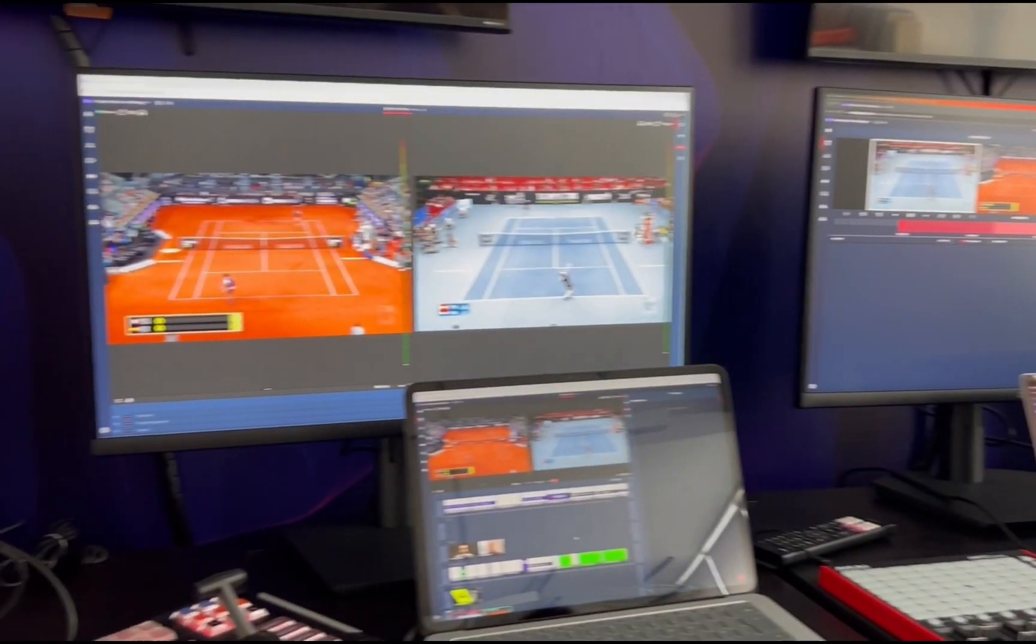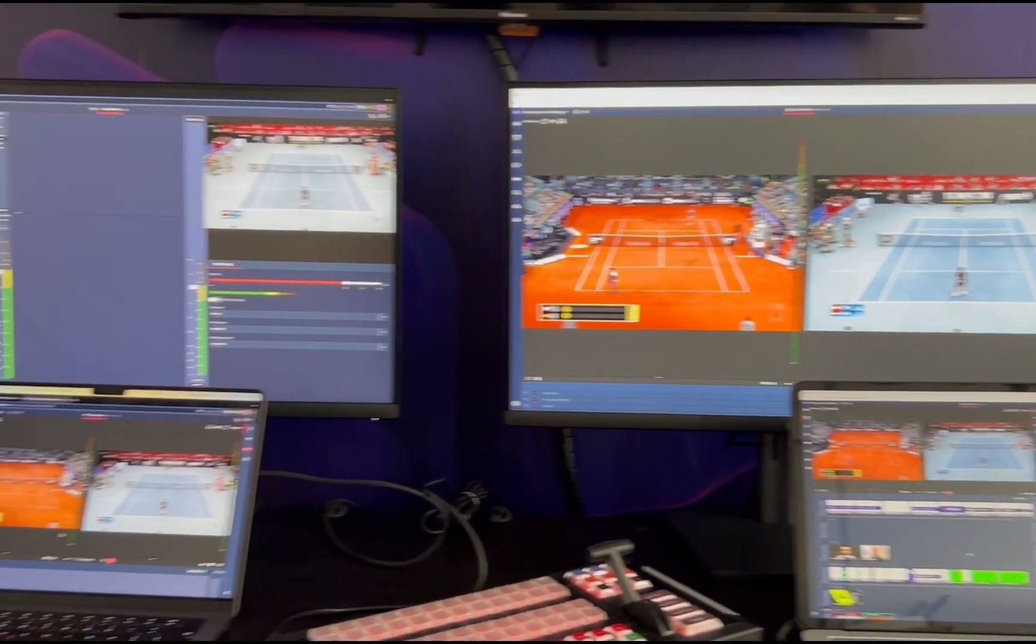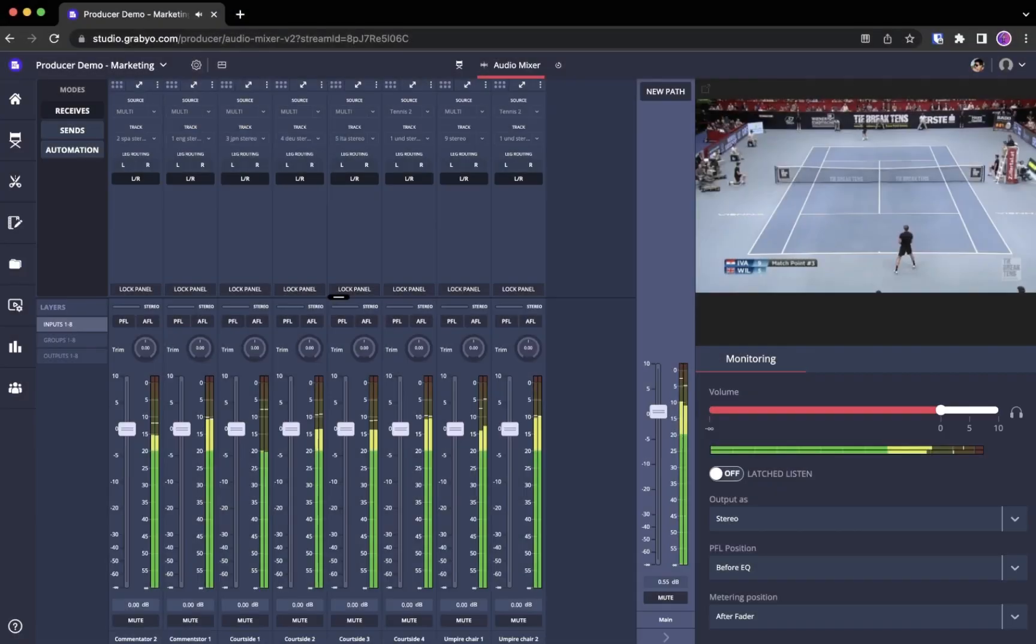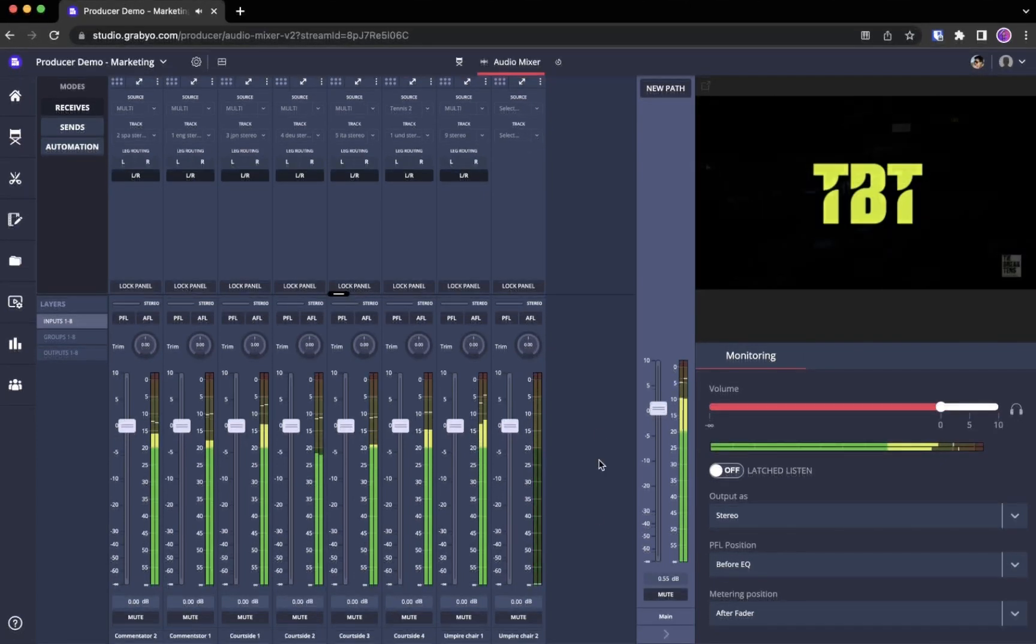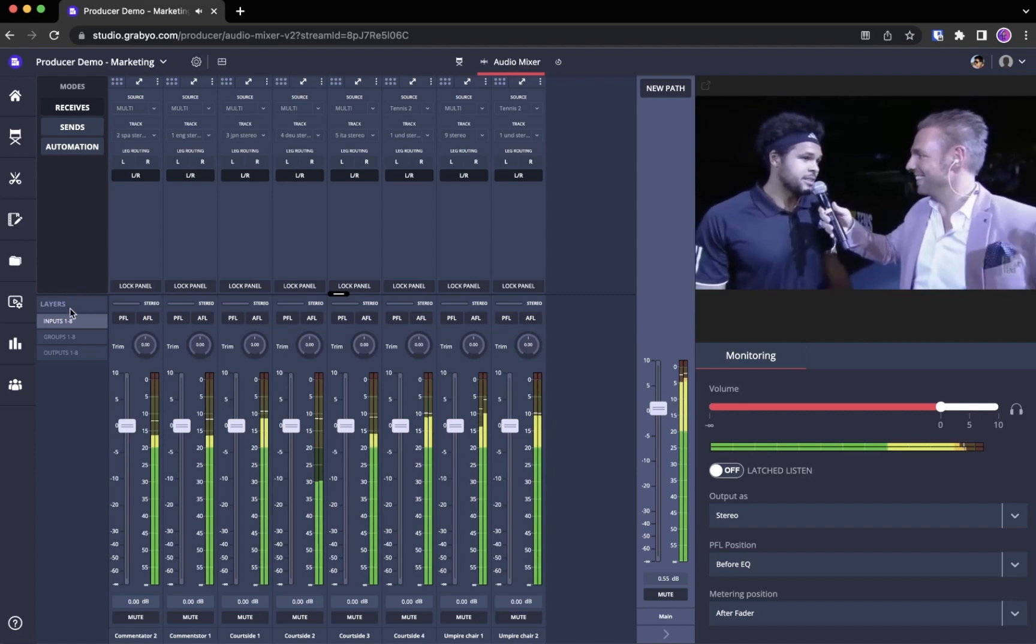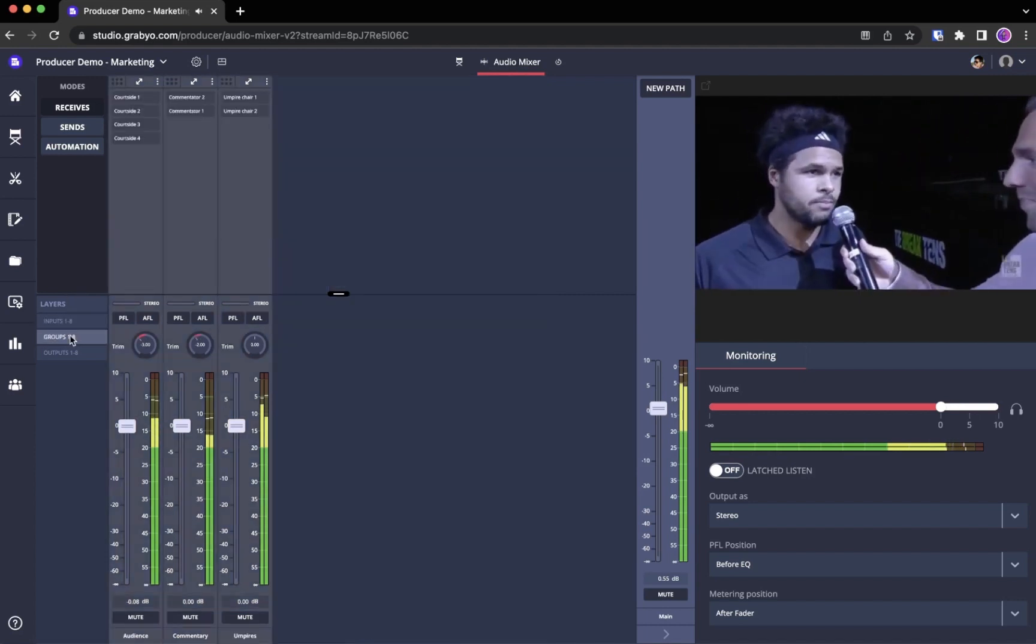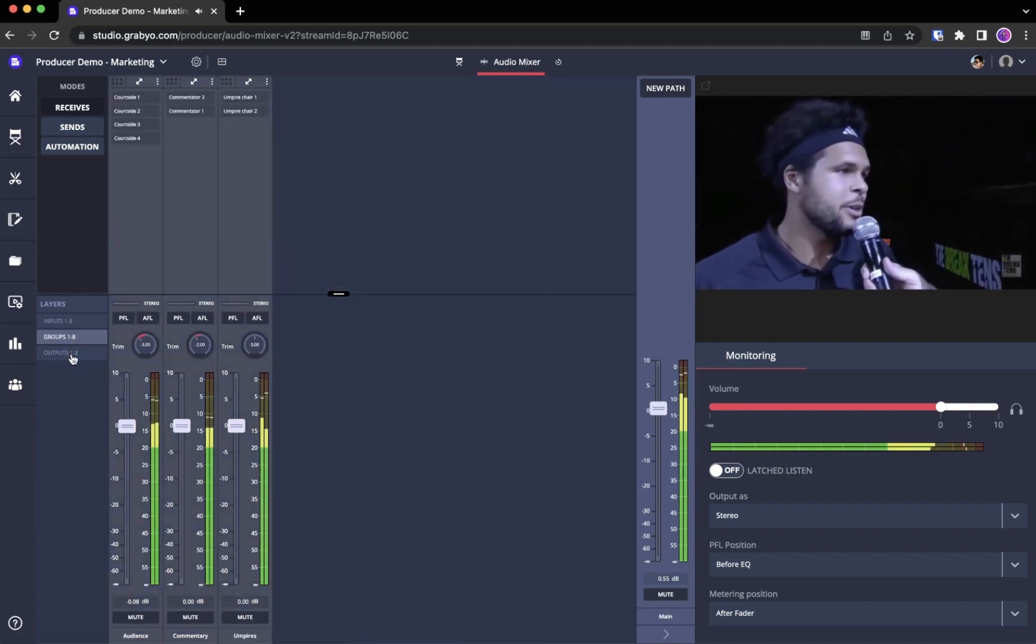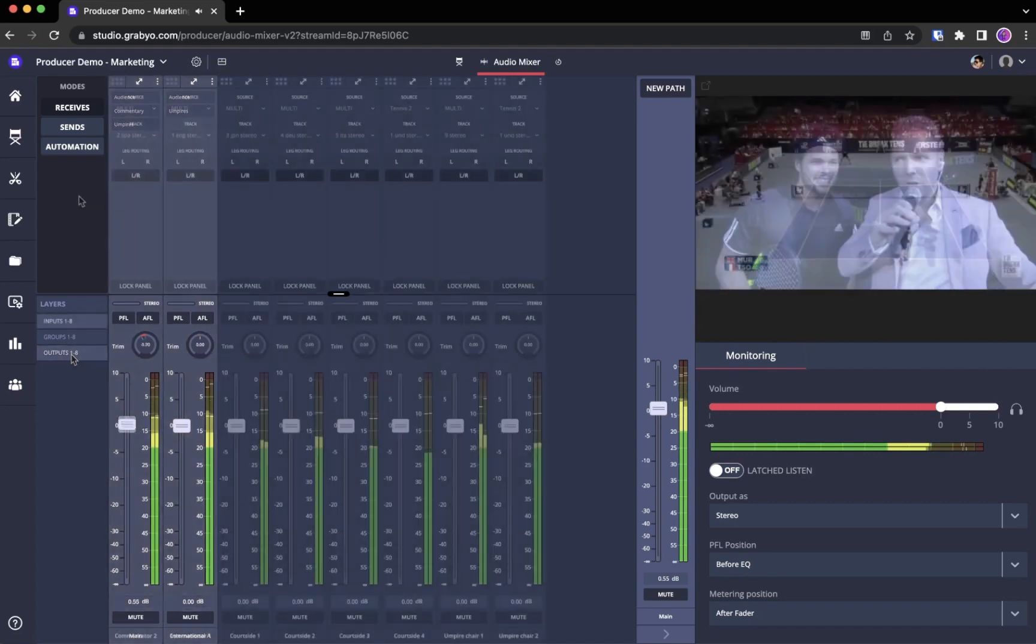Our audio mixer offers the familiar experience of a traditional audio desk but with added flexibility. Unlike traditional audio consoles, you can create as many channel strips as you want for inputs, mixes, and outputs. Instead of managing a long line of strips for inputs, submixes, and outputs, you can choose to navigate between each group.